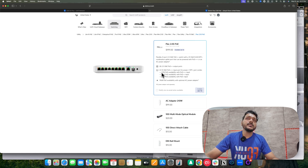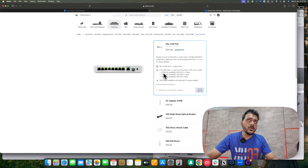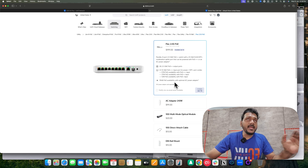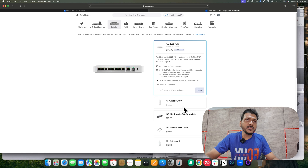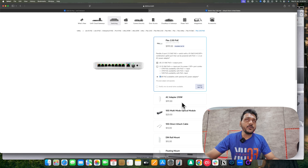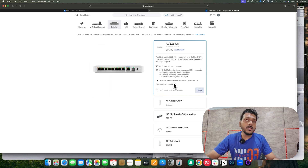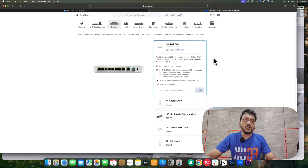Looking at the PoE availability: if you use a PoE+++ input it can draw up to 57W; if you power it with PoE++ it provides 37W; and with PoE+ input it draws only 12W. If you use the optional AC adapter — purchased separately at 210W — it draws 196W of PoE availability. All eight ports are 2.5G and you can use either the SFP+ or the 10G RJ45 port.